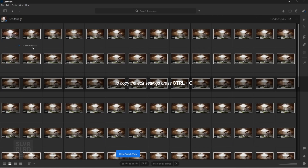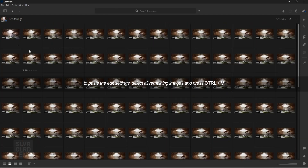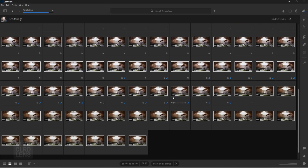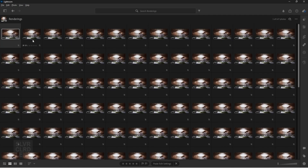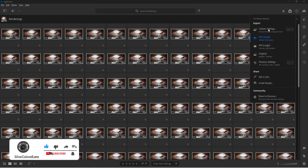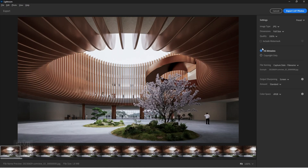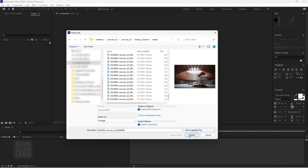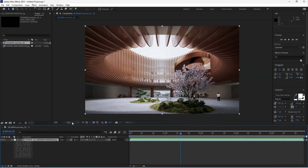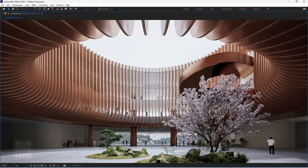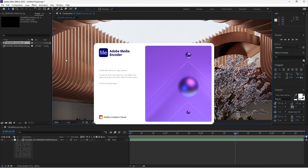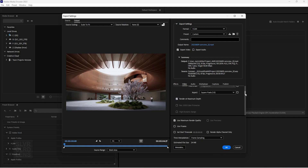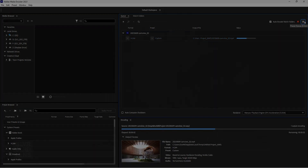Copy and paste the edit settings and export the edited files. Next, let's stitch all these into one animation clip using After Effects. It's that simple.